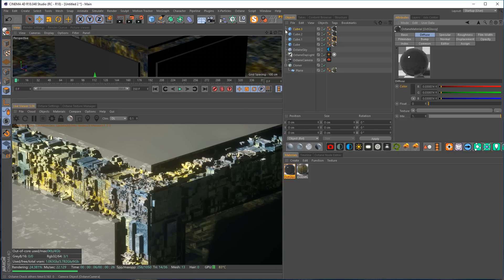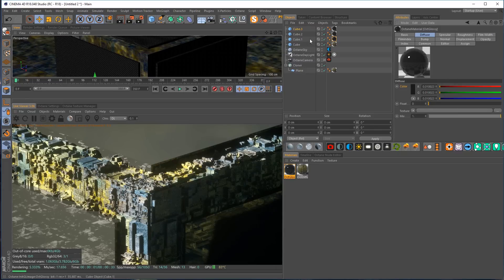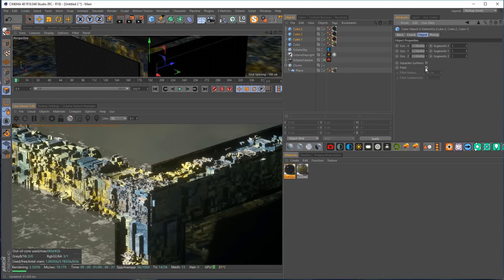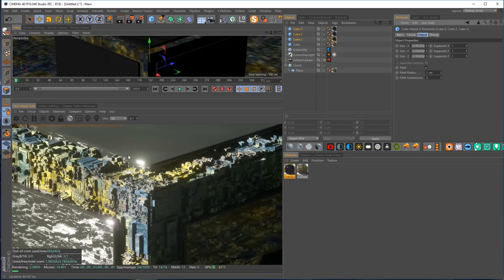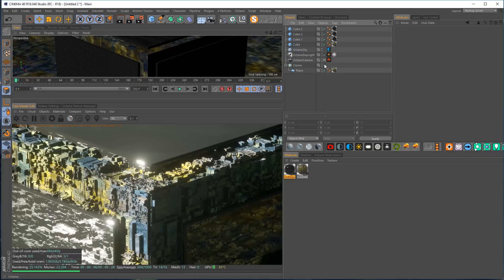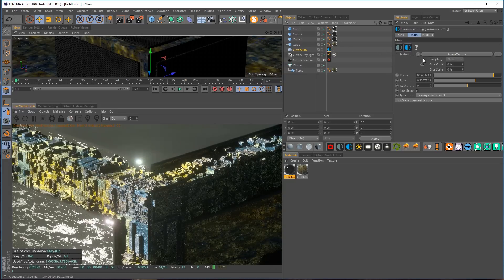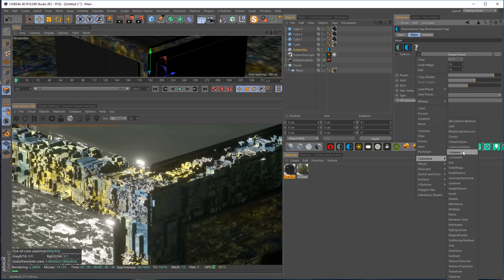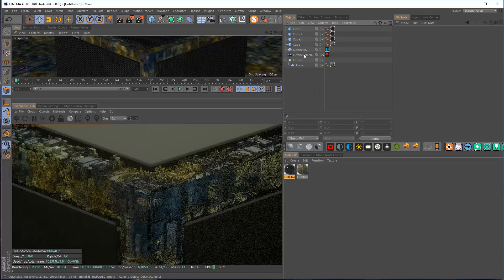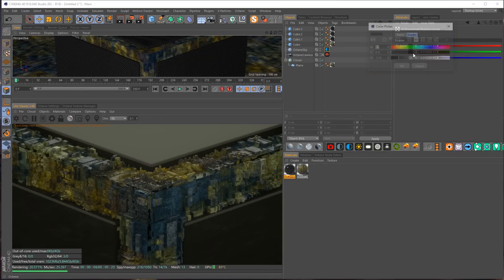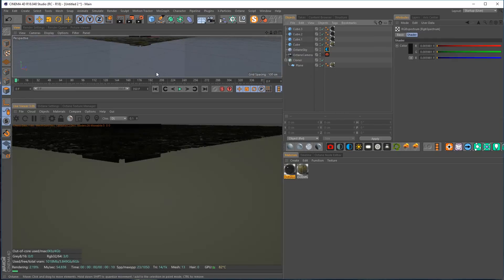I don't really like this daylight or the HDRI environment so I'm going to light this myself. In the Octane sky, instead of the HDRI I'll load a C4D Octane RGB Spectrum — literally just a color — and make it close to black. Then I'll kill the daylight. Now we've just got this one near-black color lighting the whole scene. I'll add in some area lights which I think will help a lot.